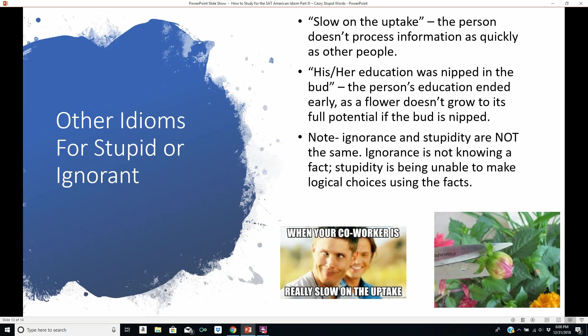Other idioms for stupid or ignorant: 'If you're slow on the uptake,' it means you don't process information as quickly as other people or don't understand what it means as quickly. 'His or her education was nipped in the bud' — literally, when you nip a bud off a plant, you're pruning it so that bud doesn't grow, meaning the flower doesn't grow at all. Note that ignorance and stupidity are not the same thing. Ignorance is not knowing a fact and is curable through education. Stupidity is being unable to make logical choices using the facts, and is a bit harder to cure.